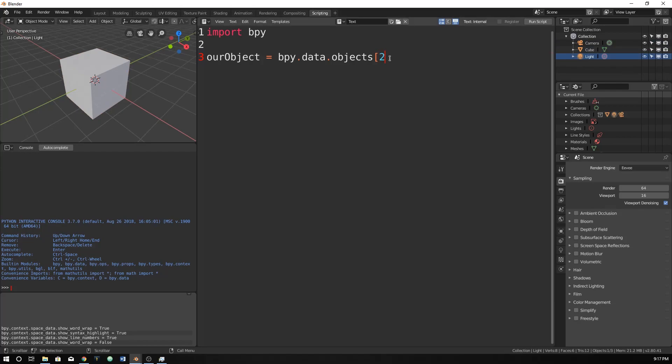So we can do 1 or we could also just type in cube. I just find it easier just to type 1. So I'm going to do that and then I'm going to type in .data just to pull the data of the cube into it.